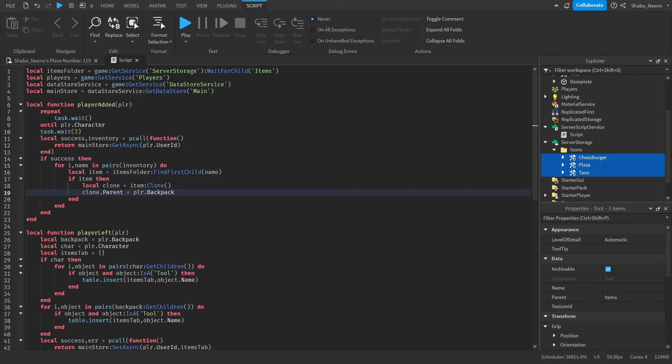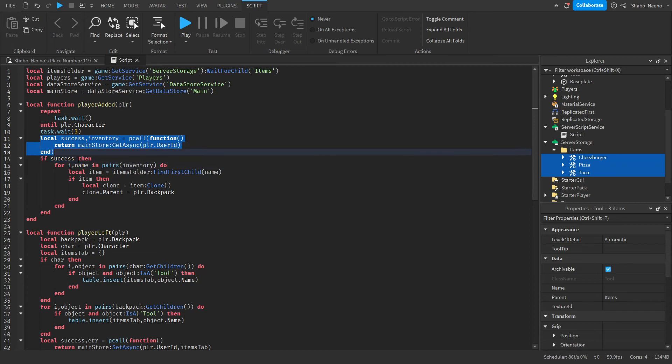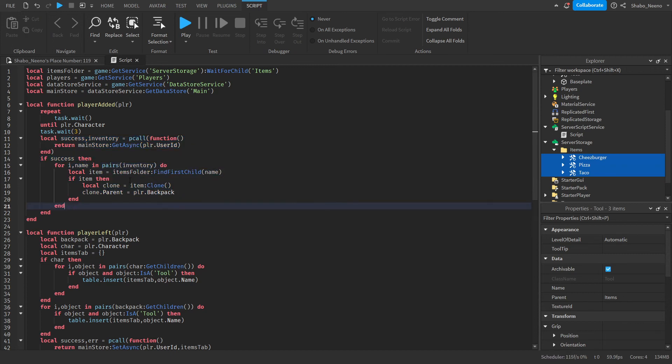So what this will do, it'll wait until the character loads in, wait three seconds just to be safe, get the data that they have, and then if it got the data it will load it in here. And then that should give them their items.